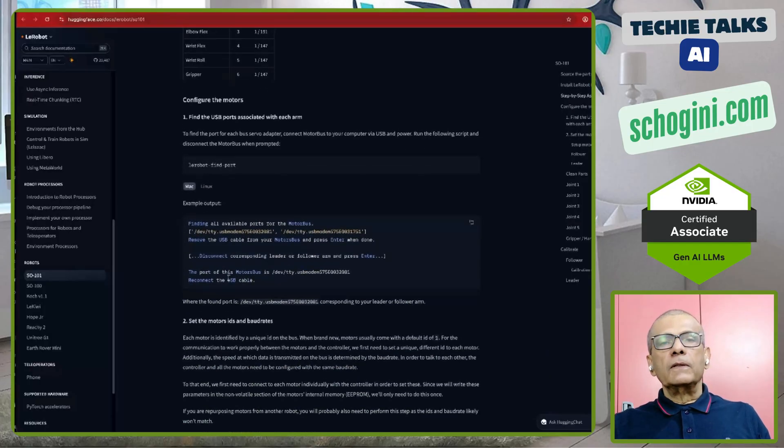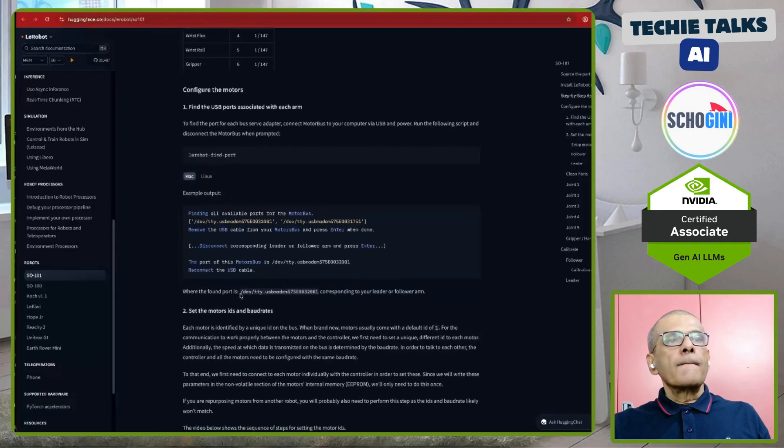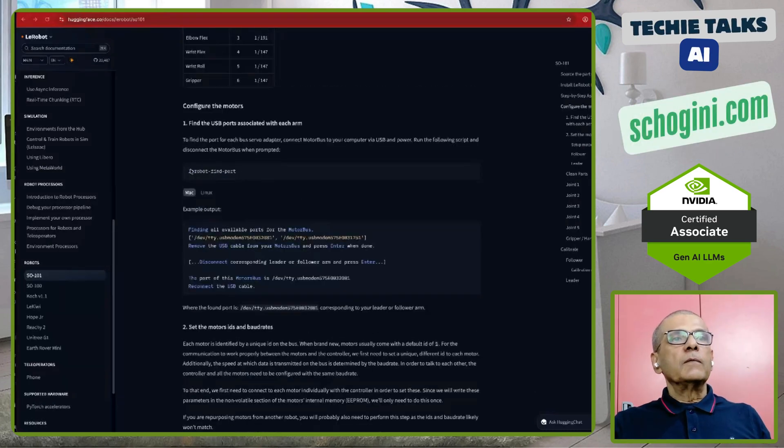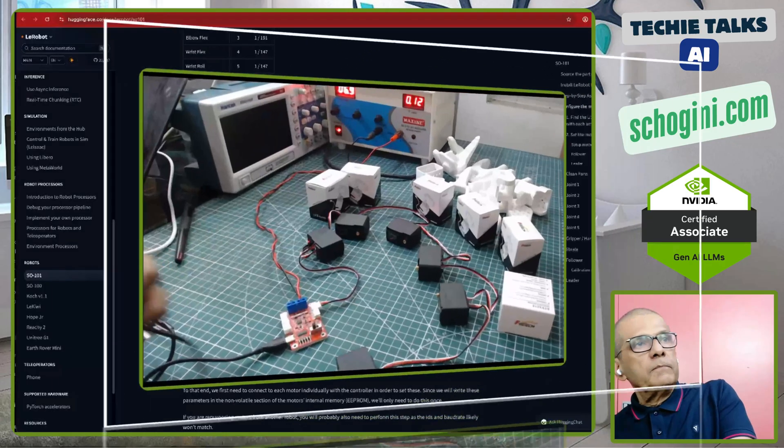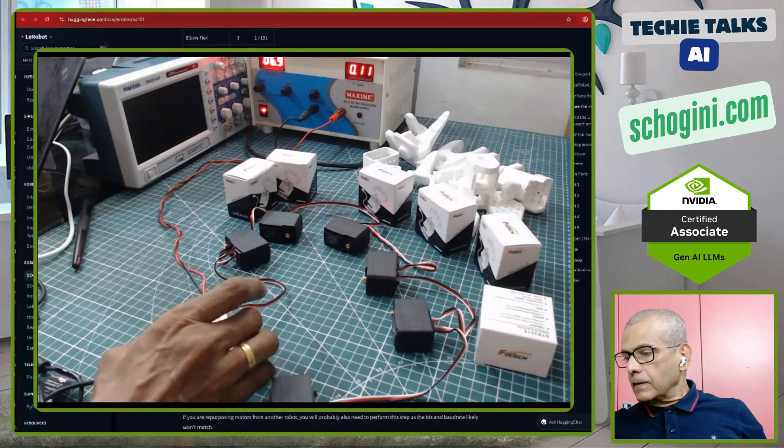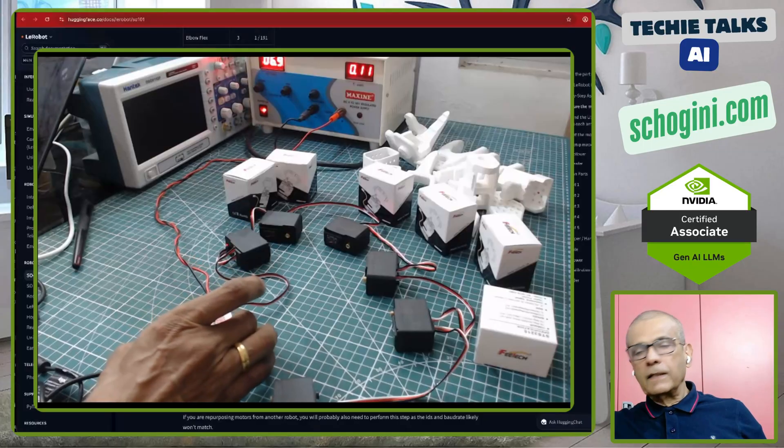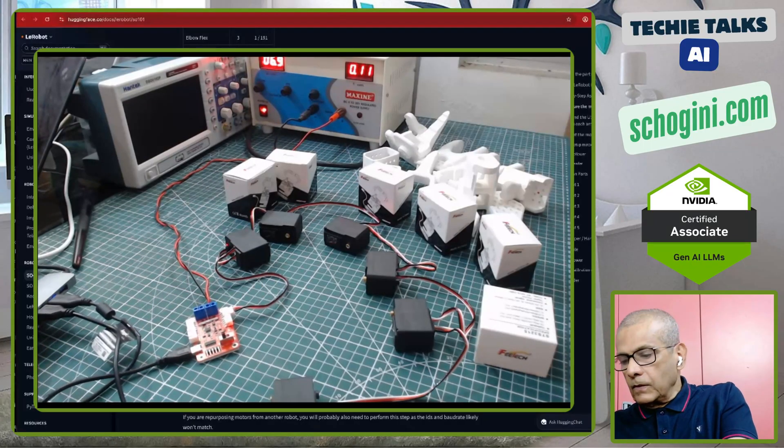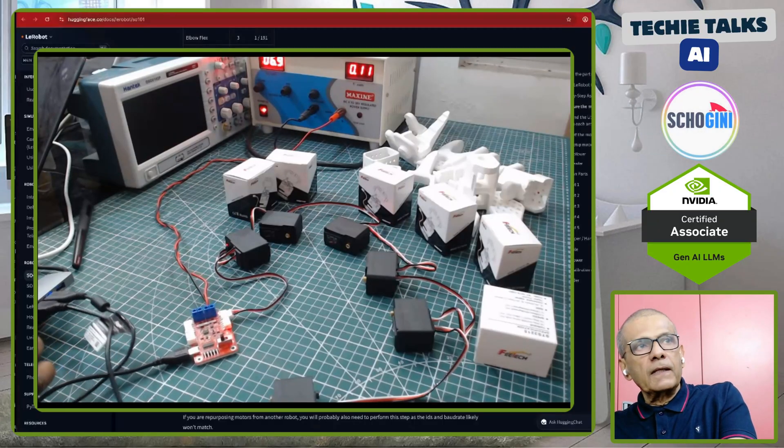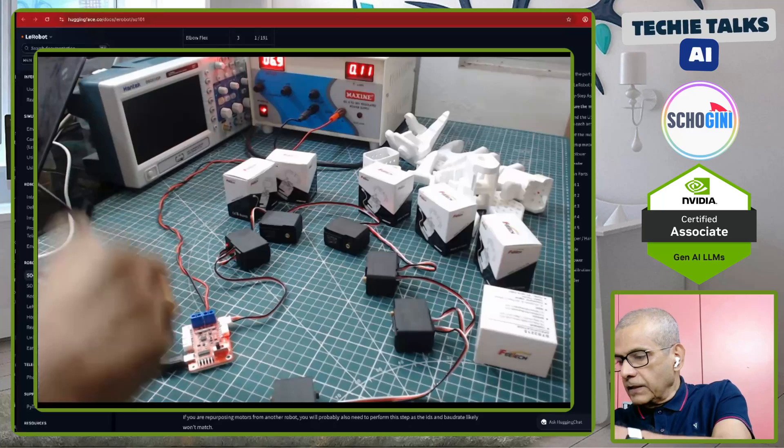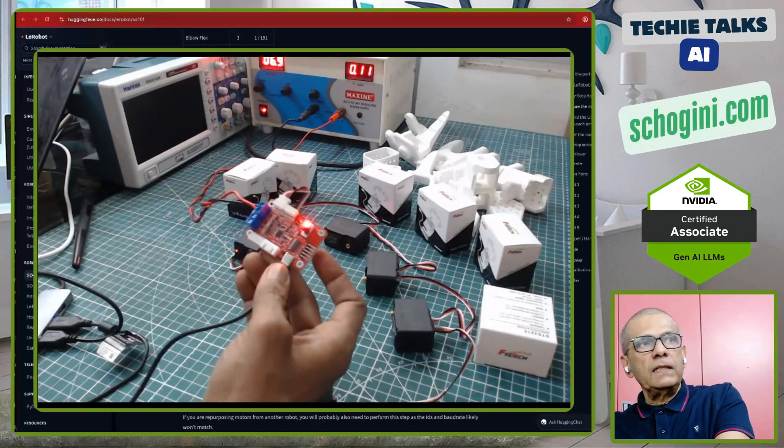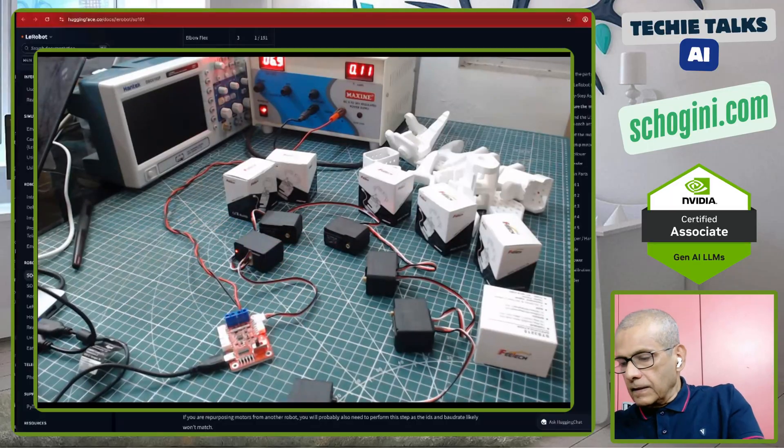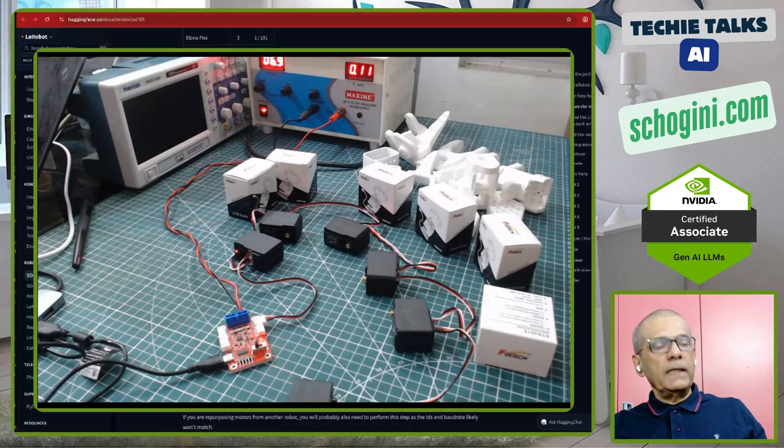So what we are going to do first is, after installing all the libraries, just follow the steps and install it. You need to, first we need to execute this command, LayRobot find port. Before we do that, make sure that you connect the USB, USB serial bus driver card.